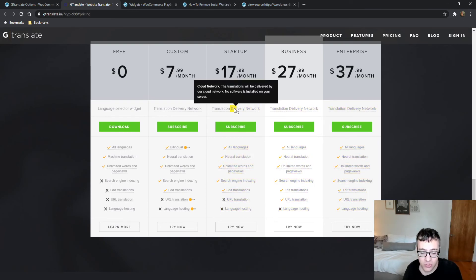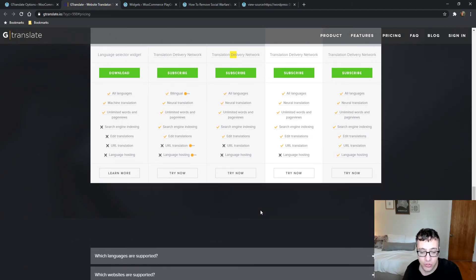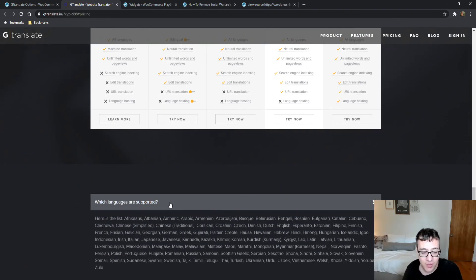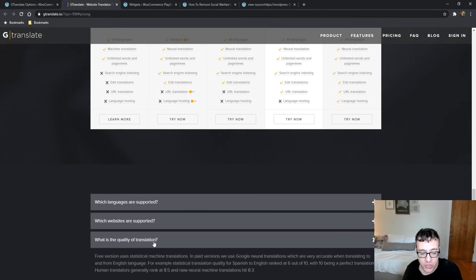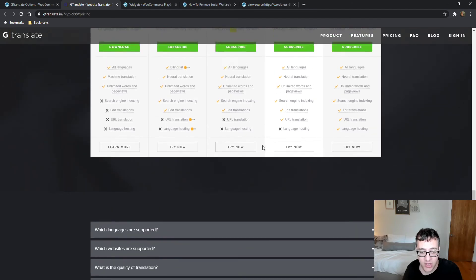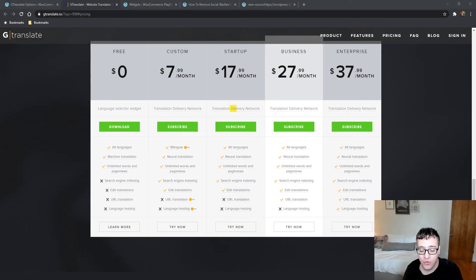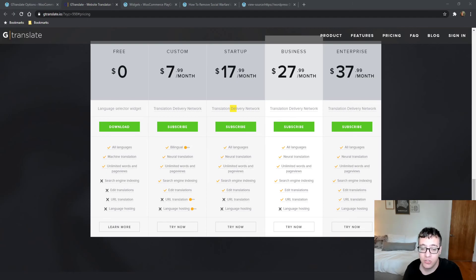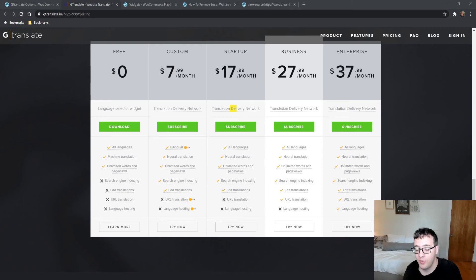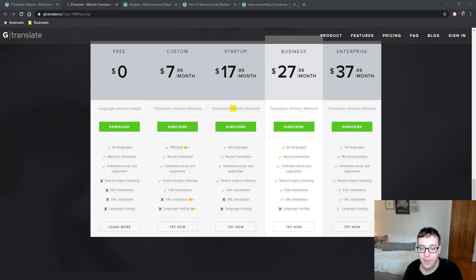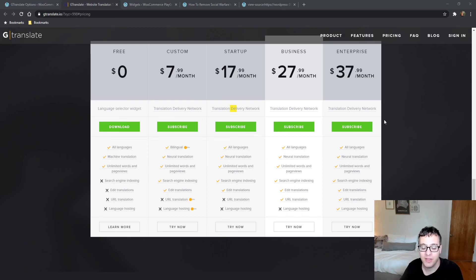As mentioned, you get a translation delivery network delivered by their cloud network—no software is installed on your server. Quite a few services like this. I'd love to give this one a shot. There's another one I'll be reviewing in the near future that does basically the same thing.